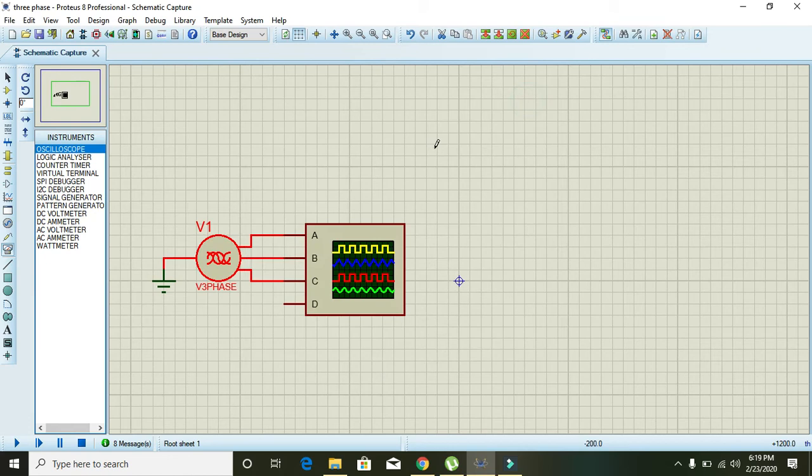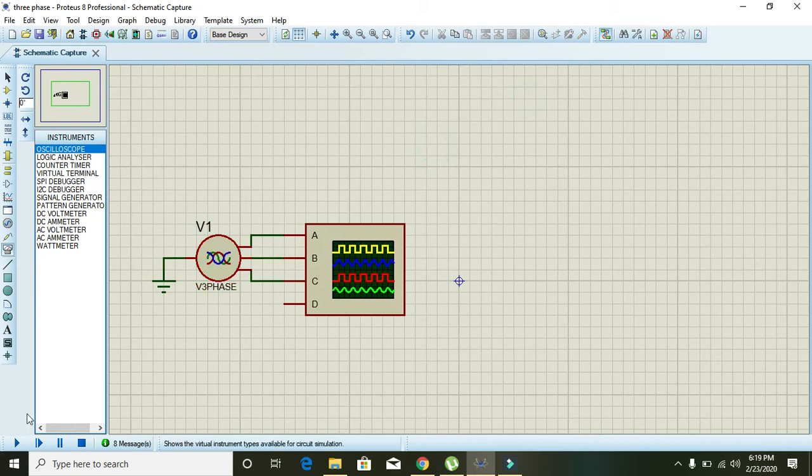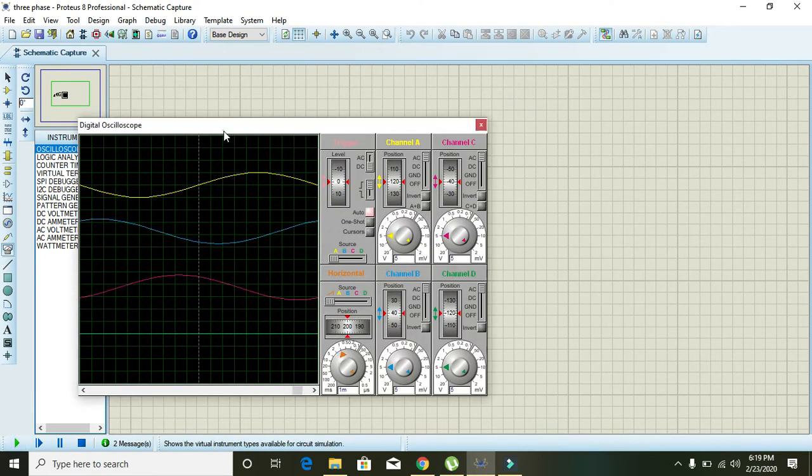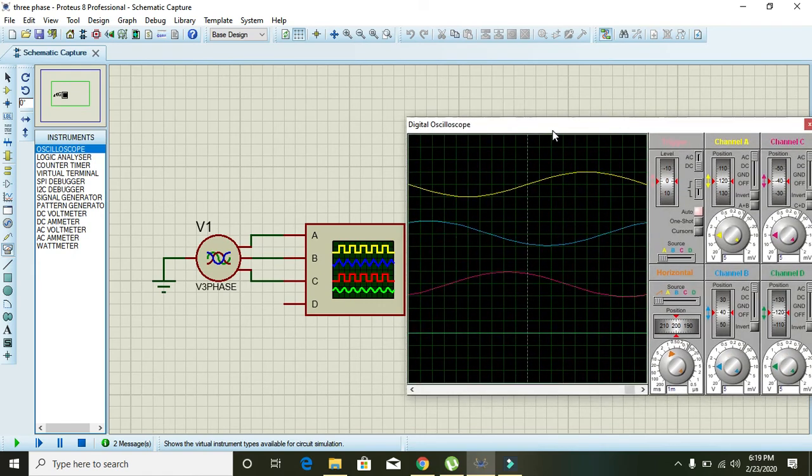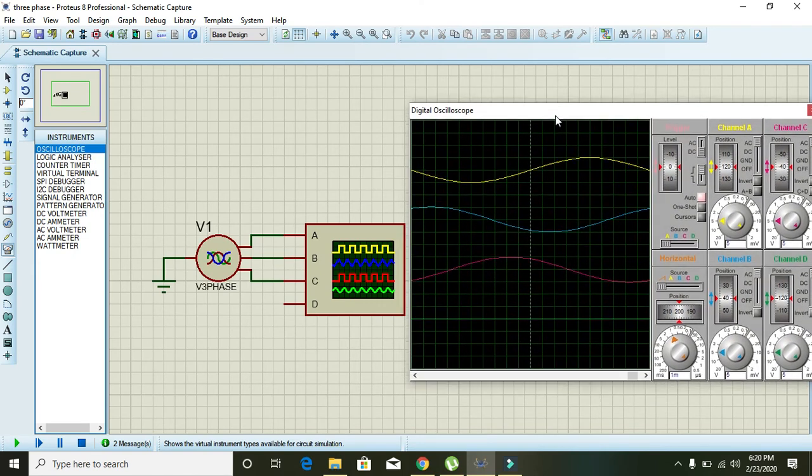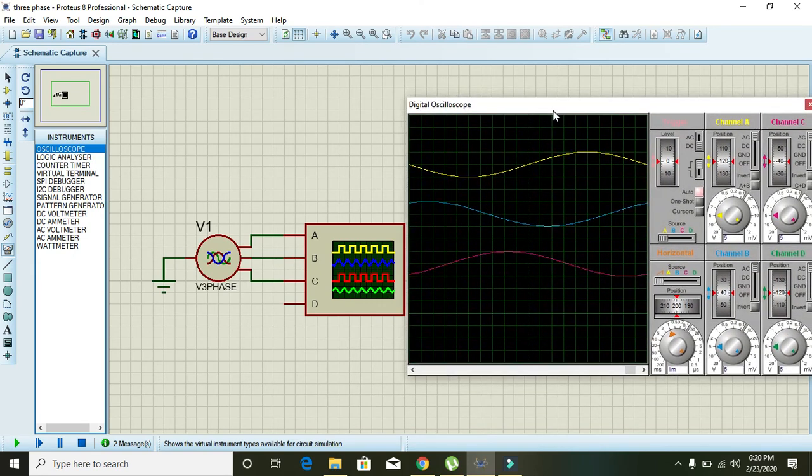Now we will run it. Now you can see that all the waveforms are having a phase difference of 120 degrees to each other.